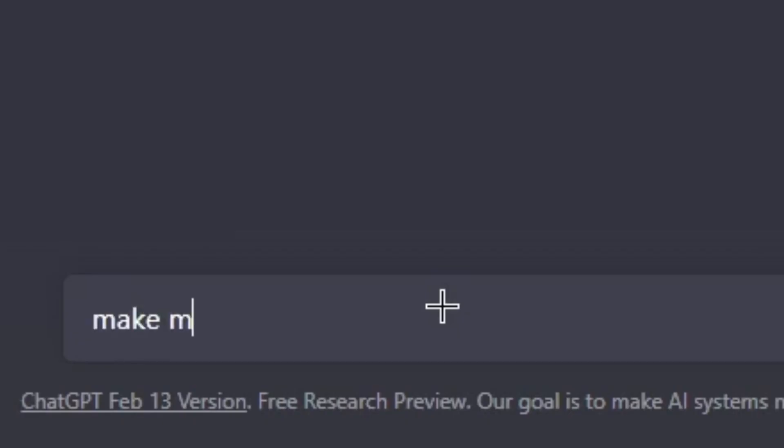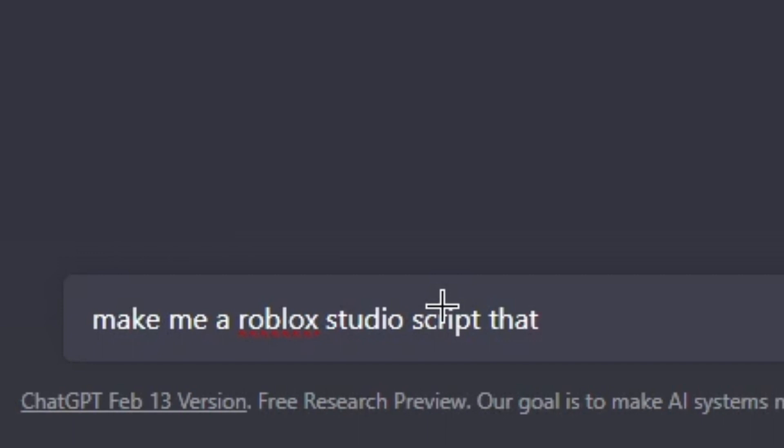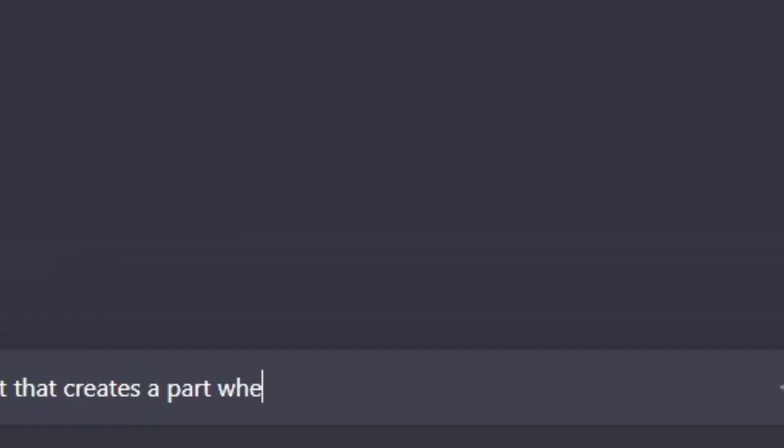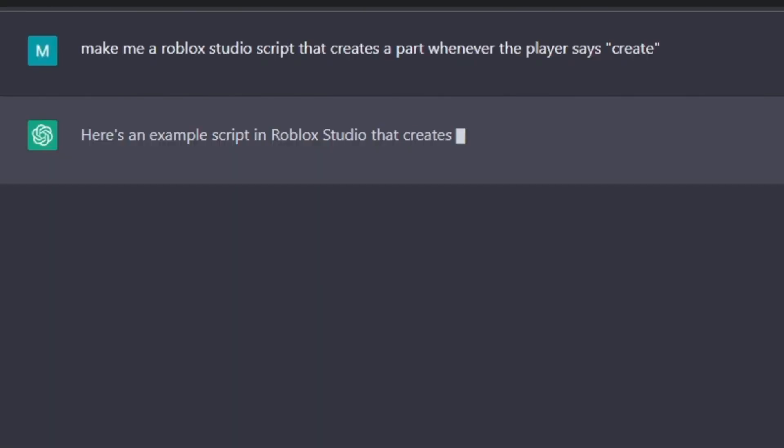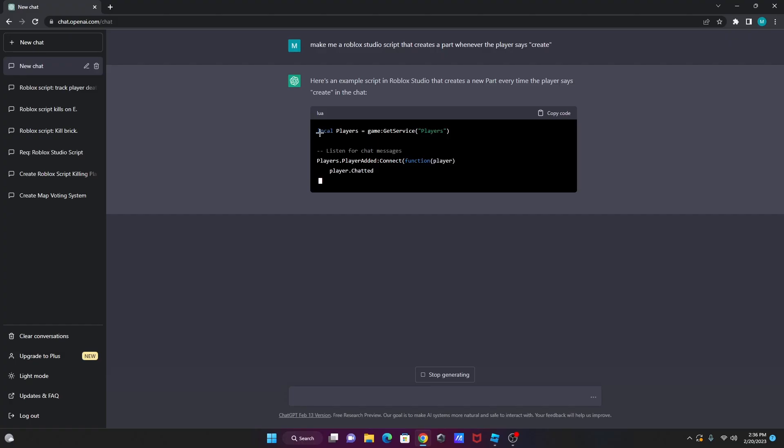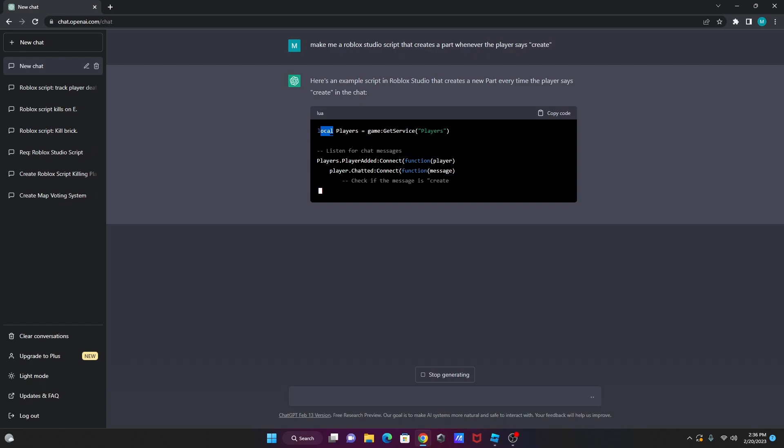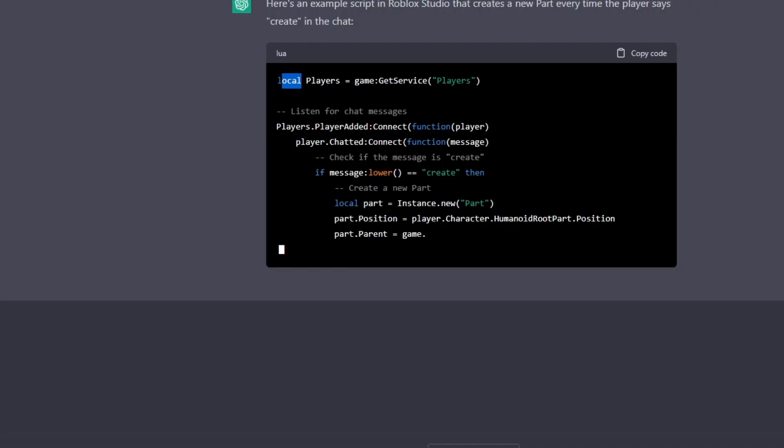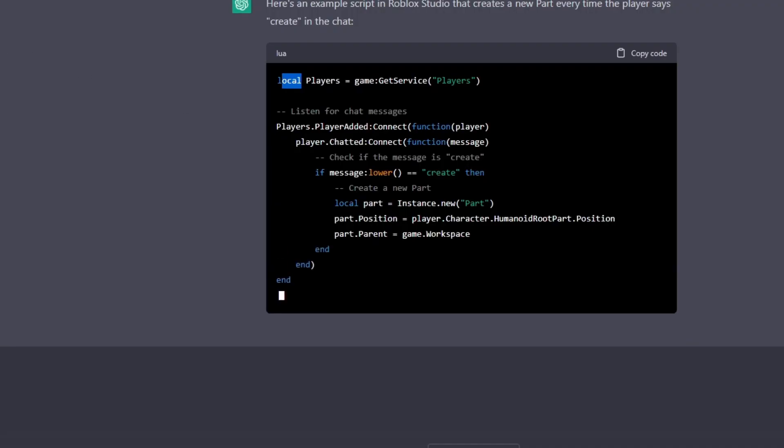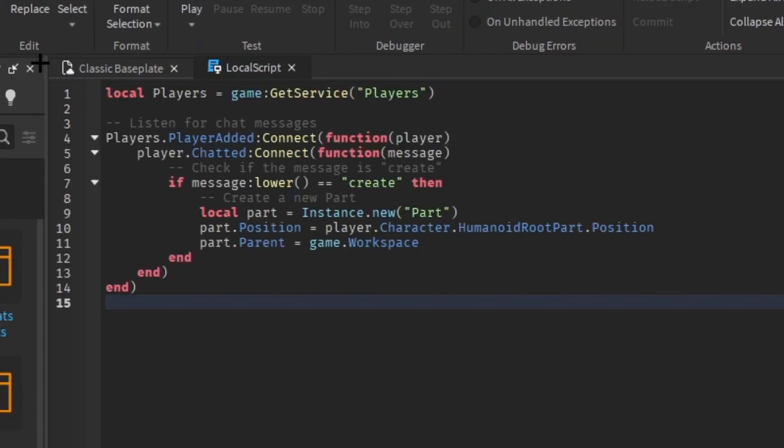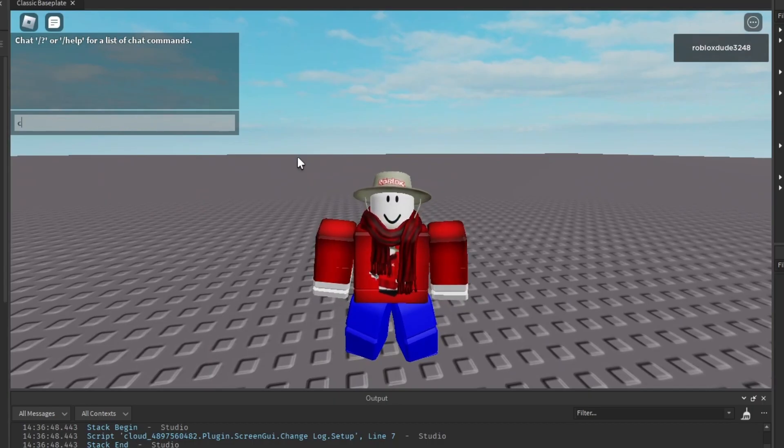Make me a Roblox Studio script that... Let's try something simple. That creates a part whenever the player says create. Here's an example script that creates a new part every time the player says create in the chat. So, I'm pretty sure since it says local players, you have to put... Yeah. I tried this before, but it did not work, like, at all. I have to put this in here. So, whenever you say create...